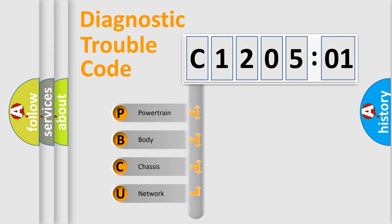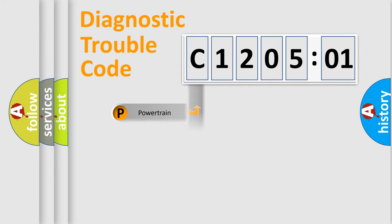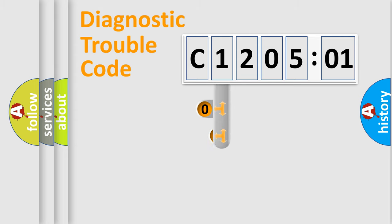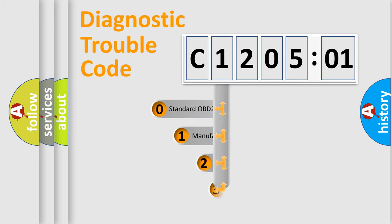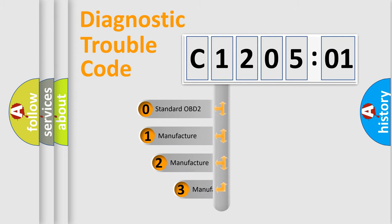We divide the electric system of automobile into four basic units: Powertrain, Body, Chassis, and Network. This distribution is defined in the first character of the code.